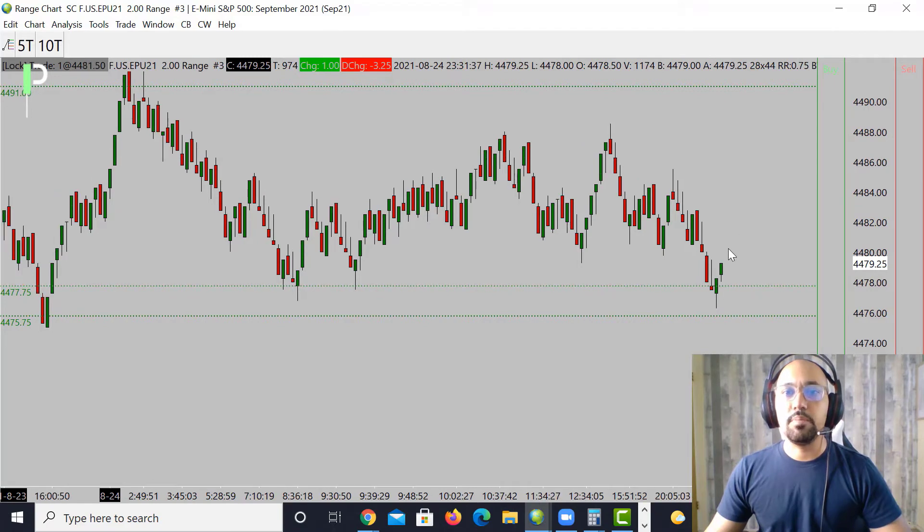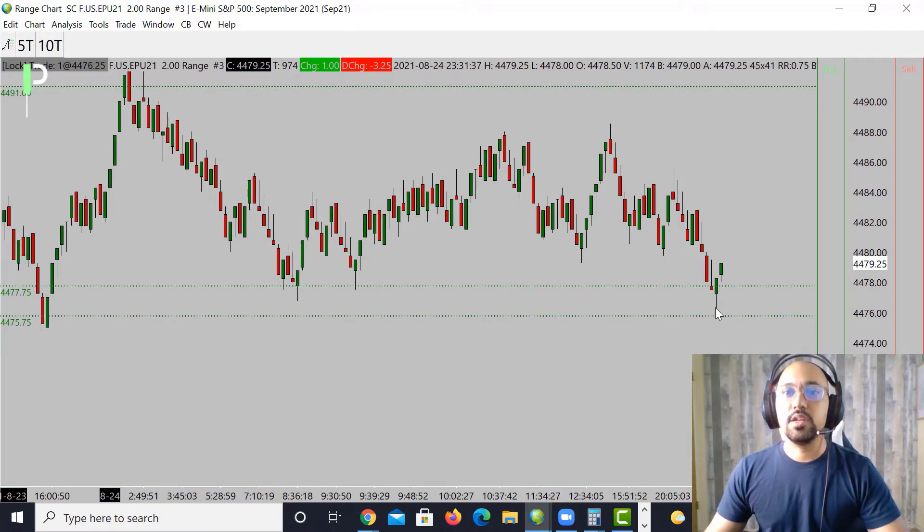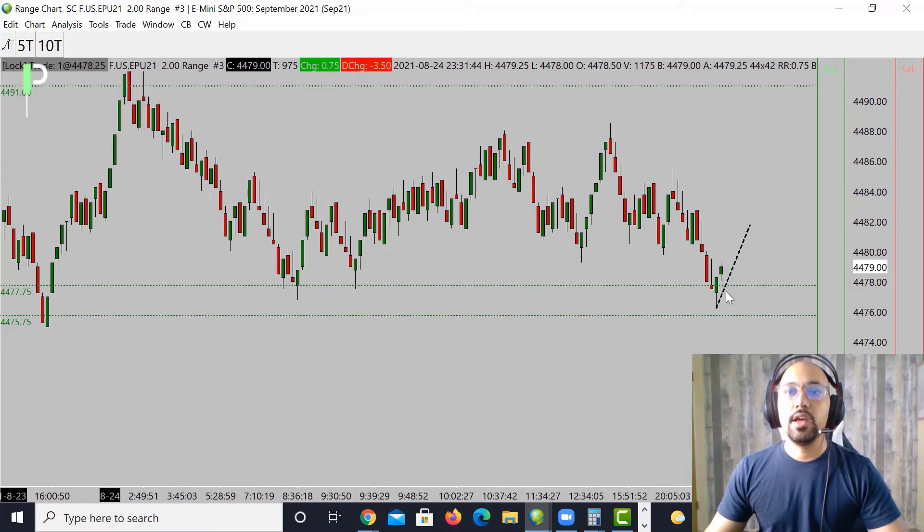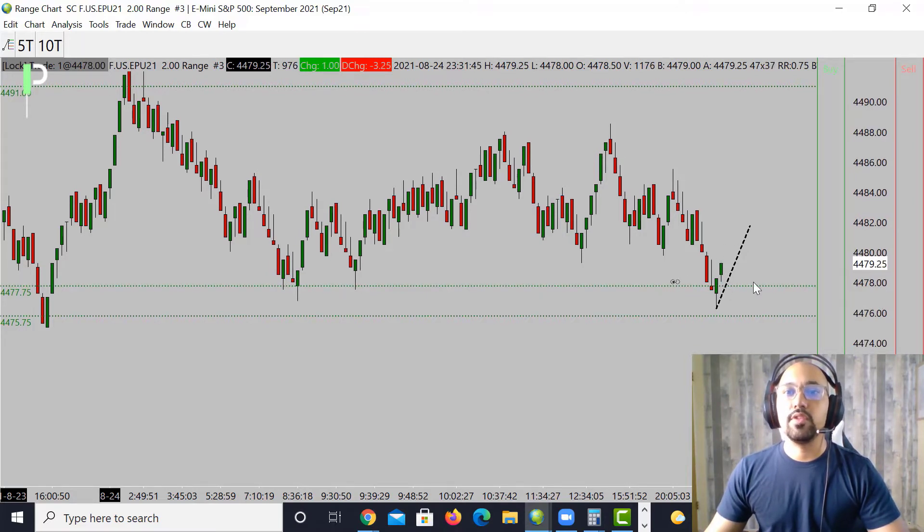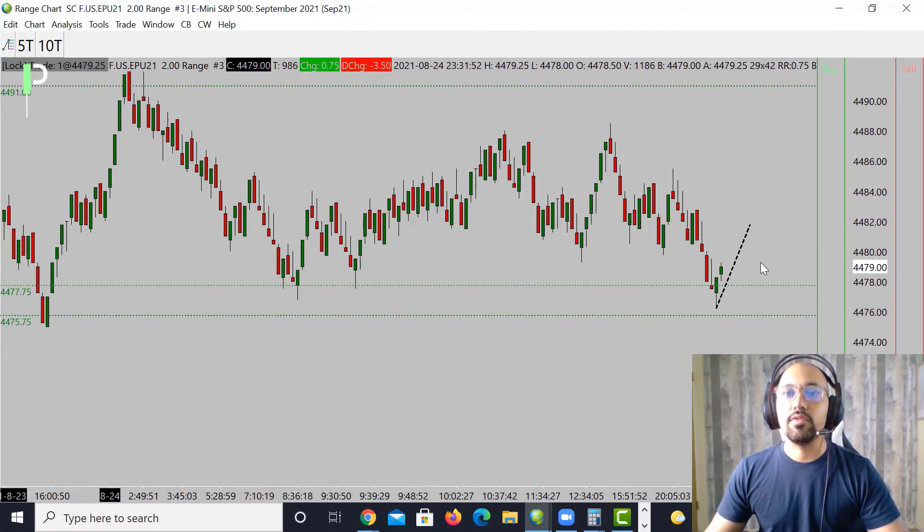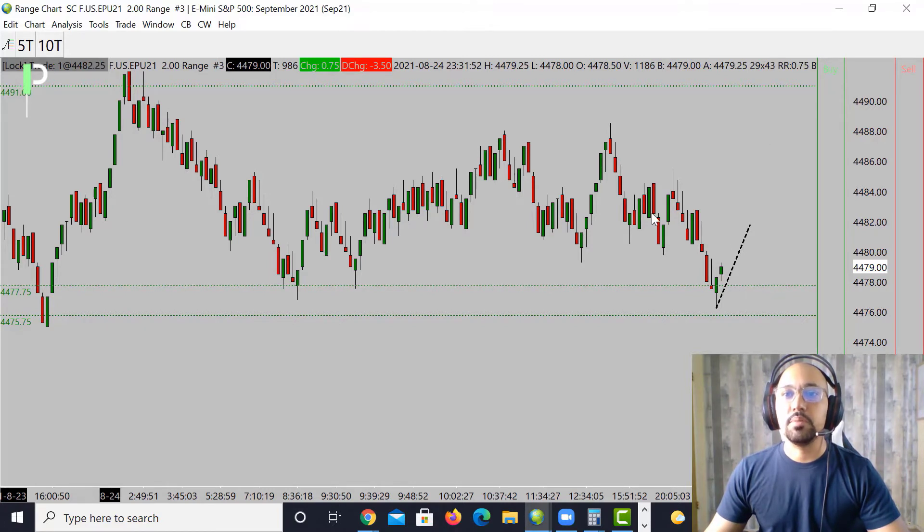Looking here at this smaller chart, you can see nice area of support right in this area. We should see the bounce right off this level. This is going to be a good long opportunity for all of those who like this bullish sentiment that we are having. We're going to be looking for the long right in this area. You can see nice wick off towards the bottom, good support, nice pin bar candle right there.